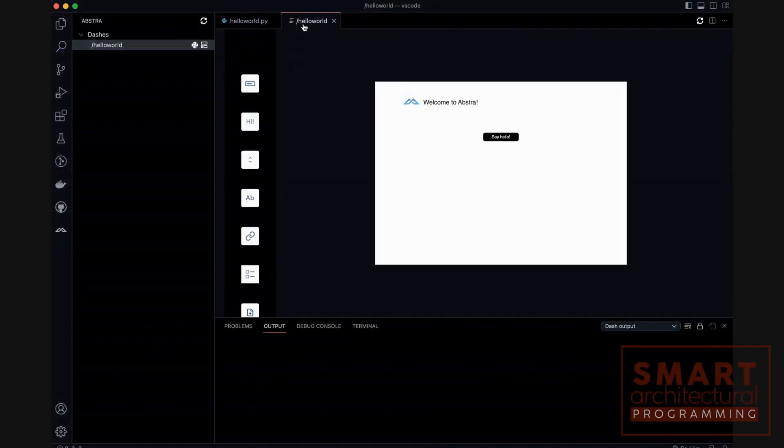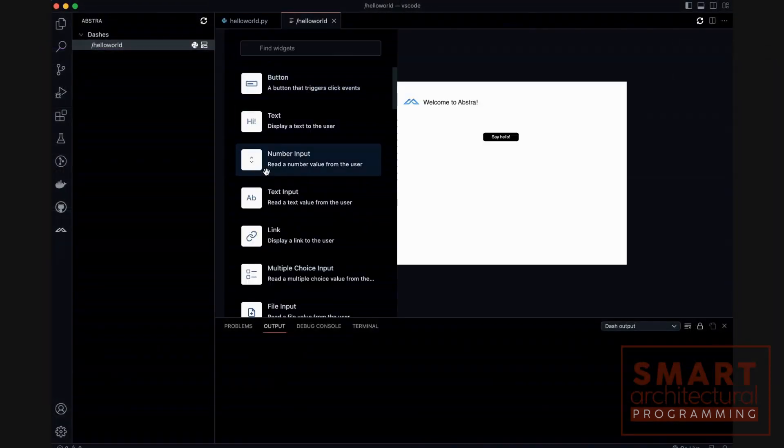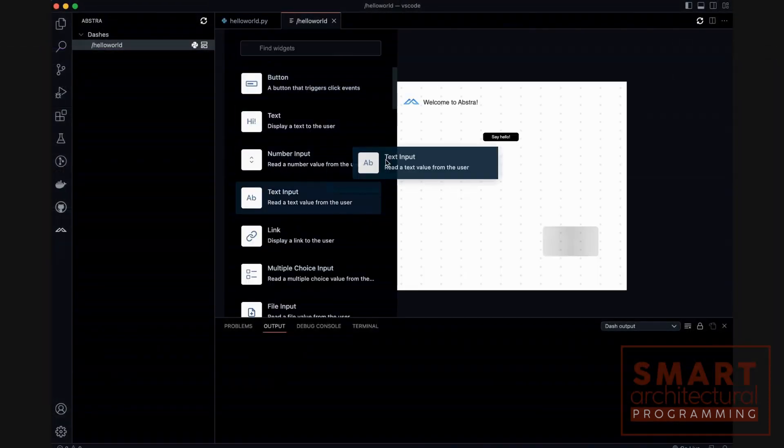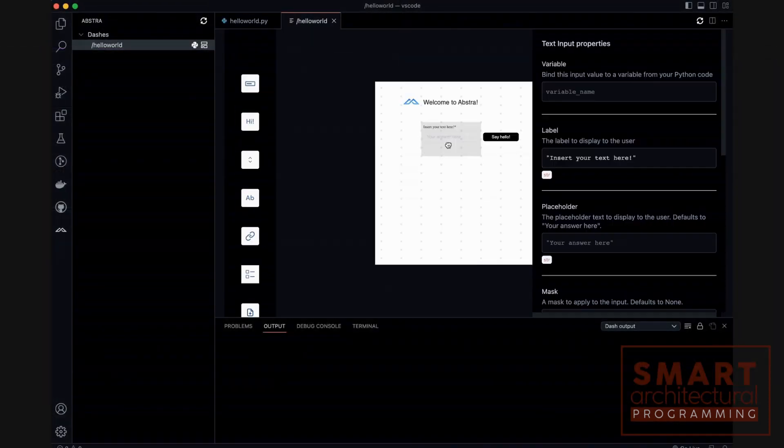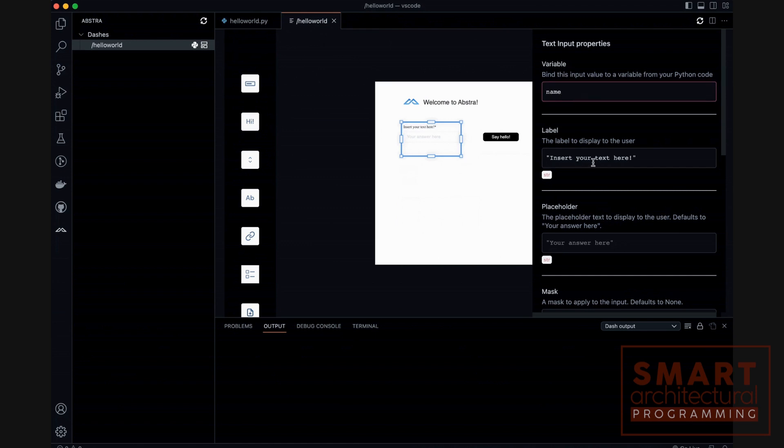Here, we import the necessary modules from tkinter. Remember, if you don't have tkinter installed, you can do so using pip.